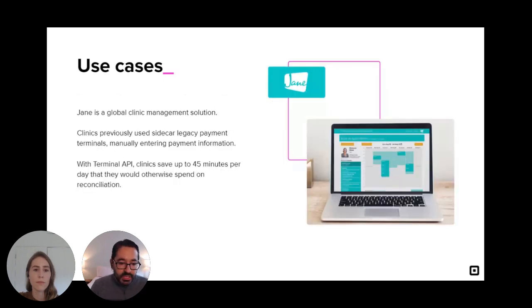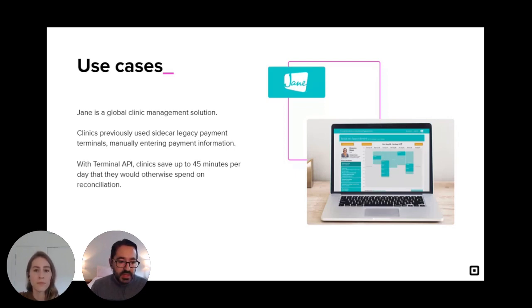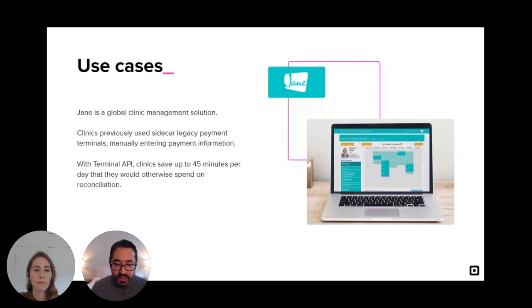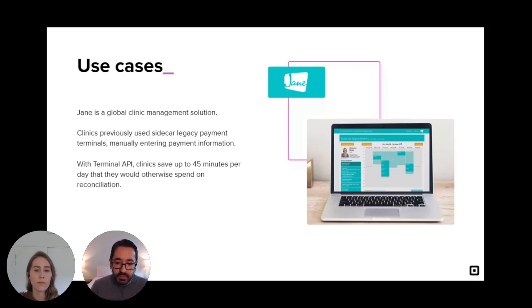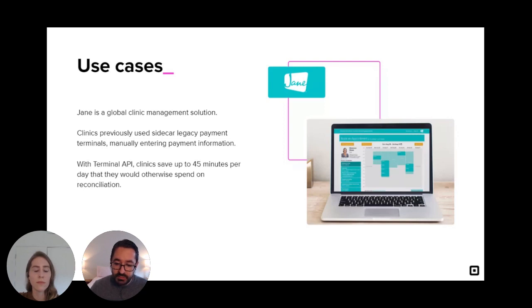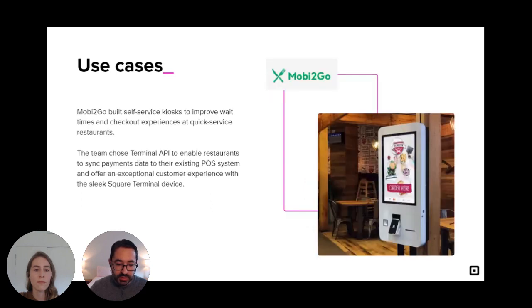So to go deeper into one of these use cases, Jane is a global clinic management solution that enables clinicians to book, chart, schedule, and invoice for services. Their customers previously used a sidecar legacy payment device requiring clinicians to manually enter payment information into the terminal and then back again into the Jane app to mark the service as paid. Jane used Terminal API to offer a more integrated in-person payment processing experience to their customers, which enabled safe contactless payments and saved valuable time. In fact, one clinic we spoke to said that switching to an integrated payment solution has saved them more than between 30 and 45 minutes per day that they would otherwise spend doing reconciliation. So it's been a really great experience for their sellers.